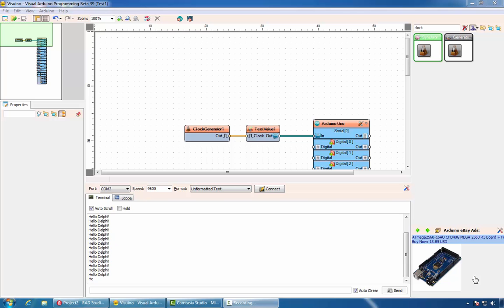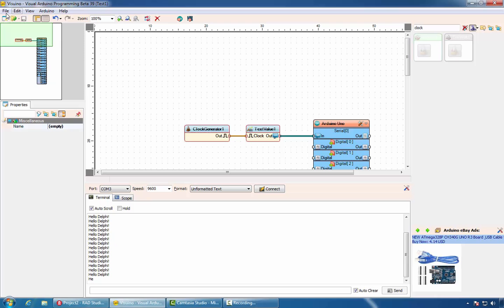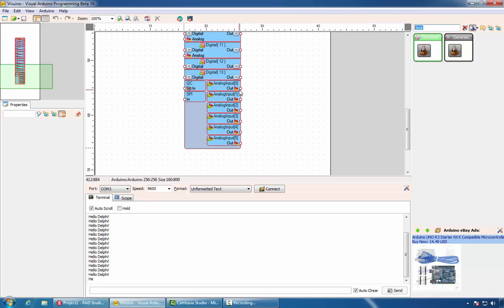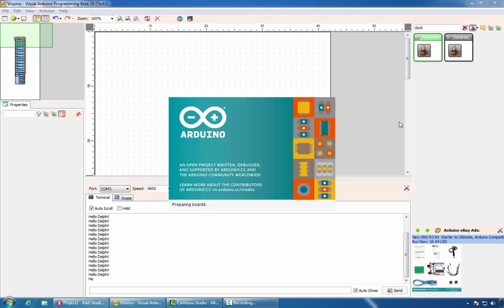Receiving Hello Delphi is probably good enough for a quick demonstration. However, in reality the advantage of the Arduino board is that it has a large number of analog and digital inputs and outputs, and we usually want to receive data from those. So to continue, we'll start with a new project. We will connect analog input 0 to the serial port and generate the Arduino code. Then we'll compile and upload the code.